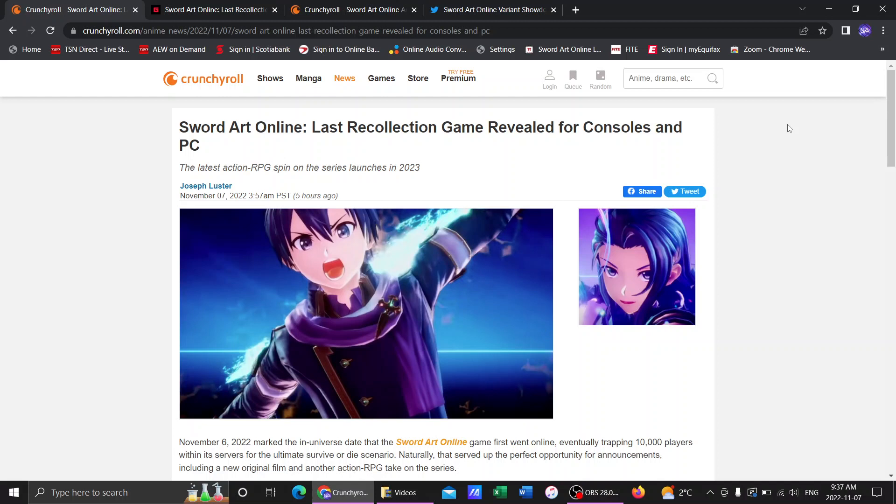Well, we're eating good boys. On Sunday, it was November 6th, 2022, the day that the Sword Art Online incident began and the date everything has begun.